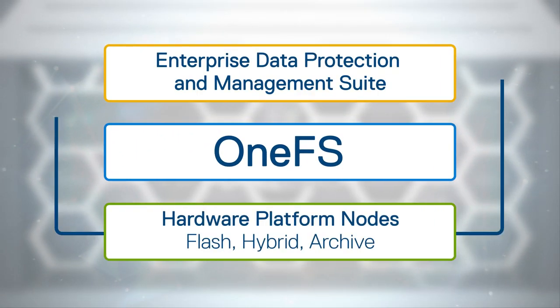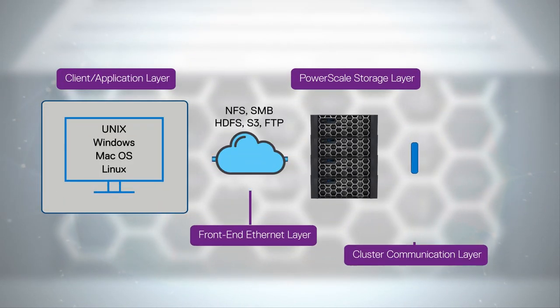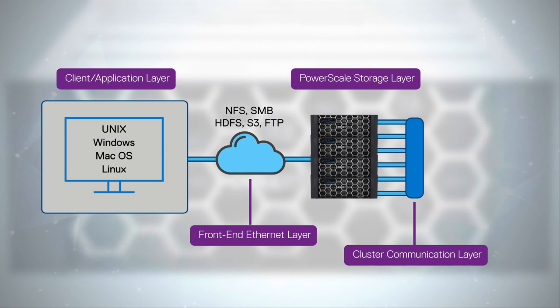This insight helps you to understand the advantages of PowerScale over other NAS solutions.